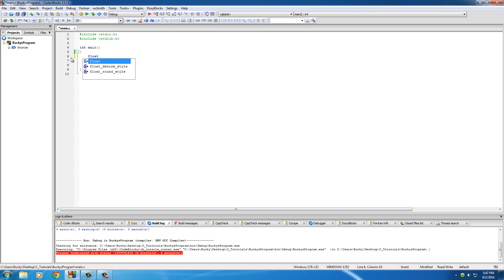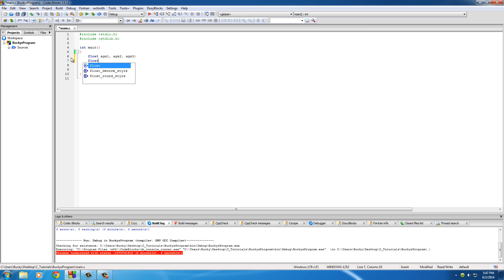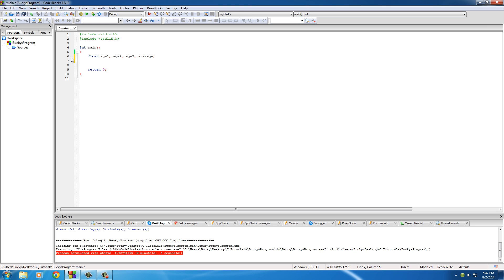We can put float age1, age2, age3, compact that. Now we also need a float for average and we'll stick that up there too, so all of our variables are fine on one line.